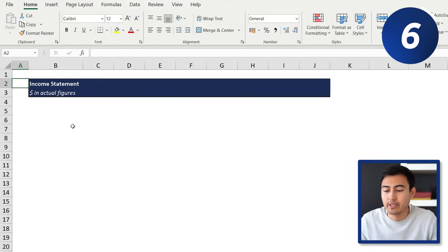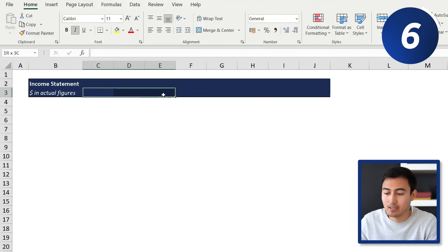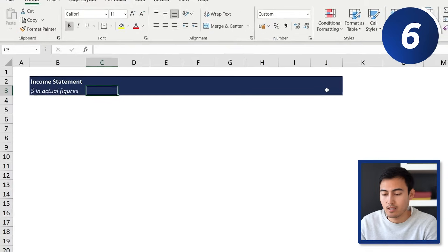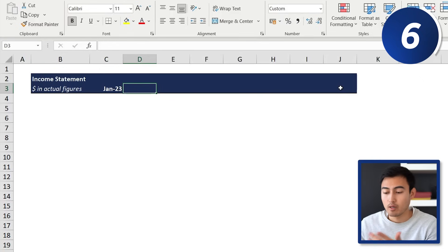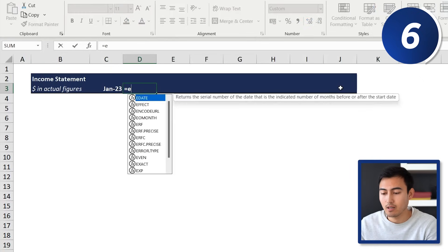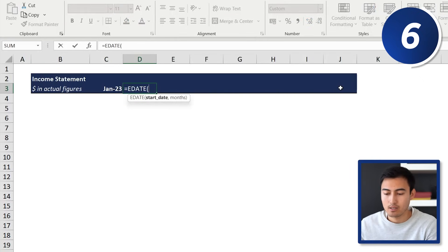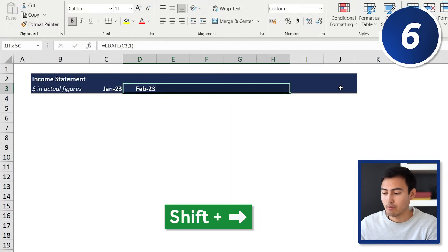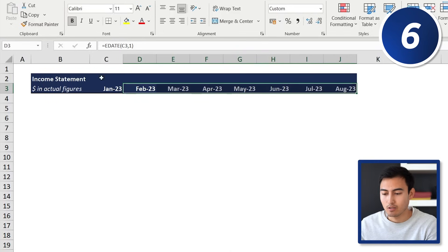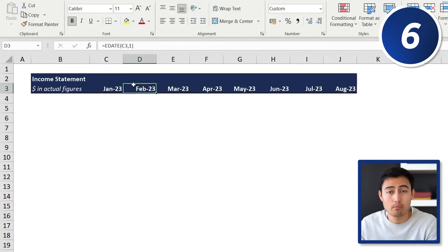With EDATE, we can add months incrementally to a date. Here we've got an income statement and want to fill in the month headers starting from January 2023. We type equals EDATE, select the start date, comma, and add 1 for one further month. Hit Enter to get February, then Shift + Right Arrow and Ctrl+R to fill across. You can also go minus one for decreasing months.